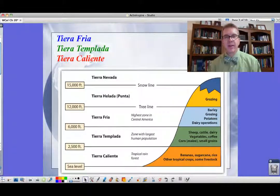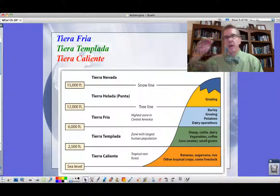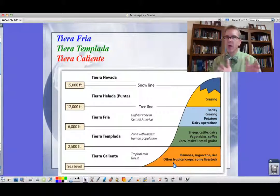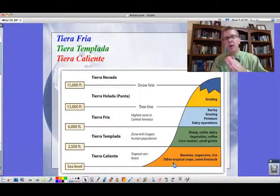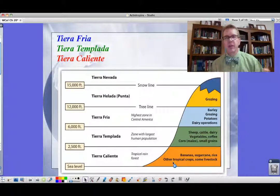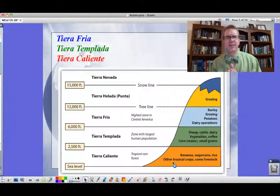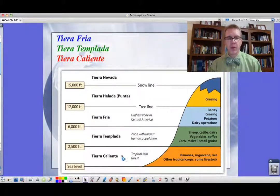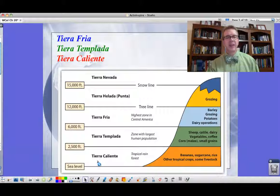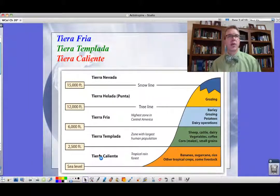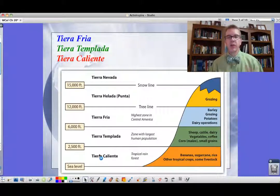One of the things we want to talk about in Latin America is climate in terms of elevation — a lot of folks ask questions about that. The lowest level of elevation in the tropics is the Tierra Caliente, from sea level to 2,500 feet — the hottest temperatures, tropical rainforests. People grow crops like bananas, sugarcane, rice, and other tropical crops here, plus some livestock. They're not so happy about the temperatures down there, but that's the way it works.